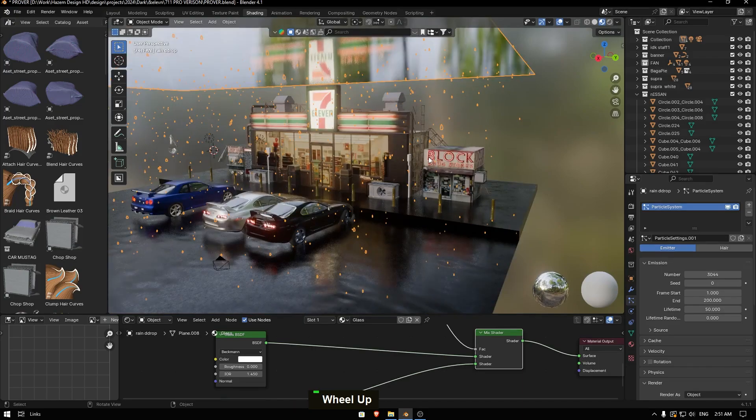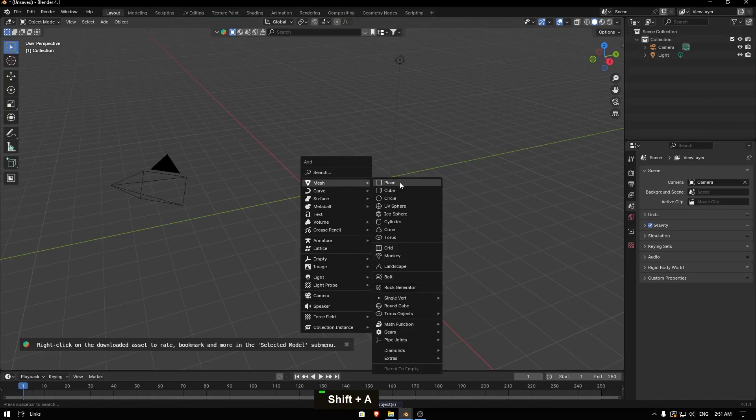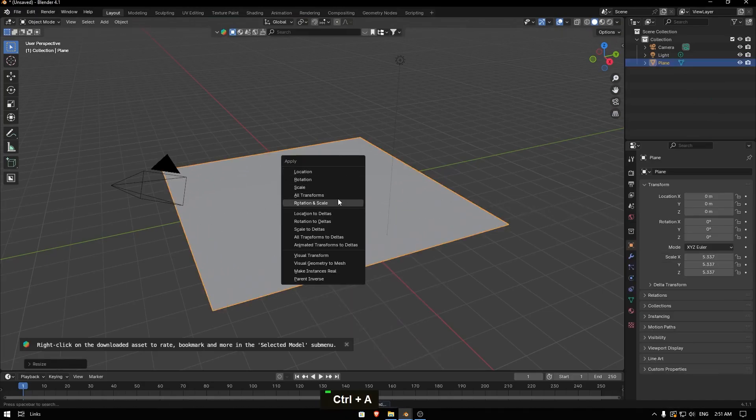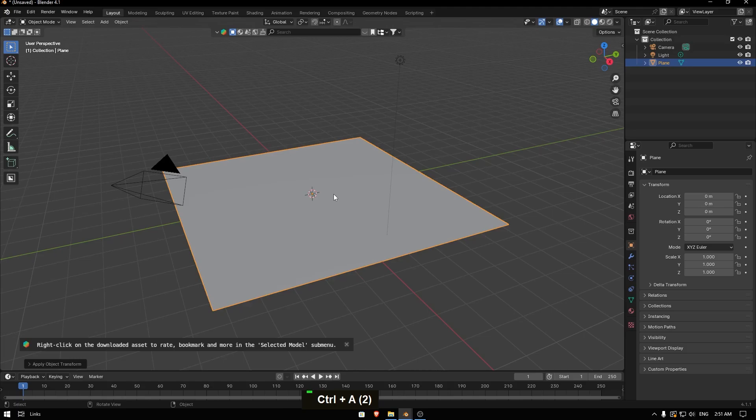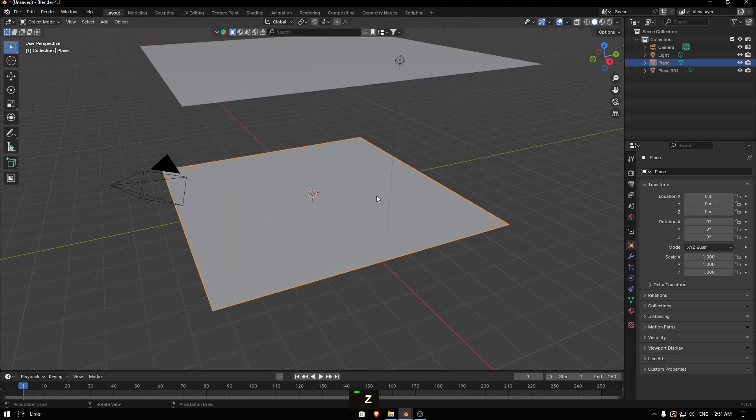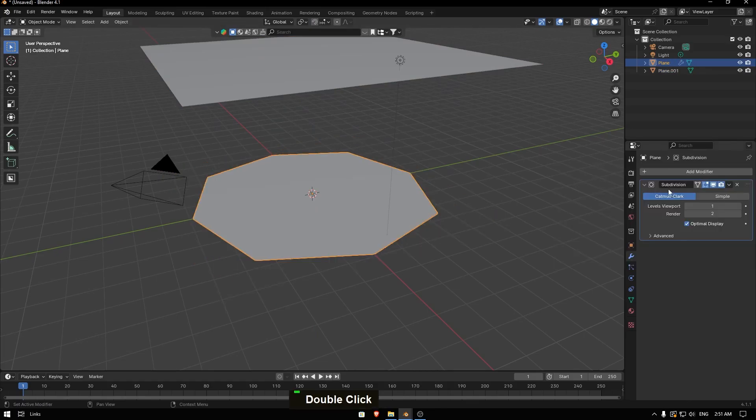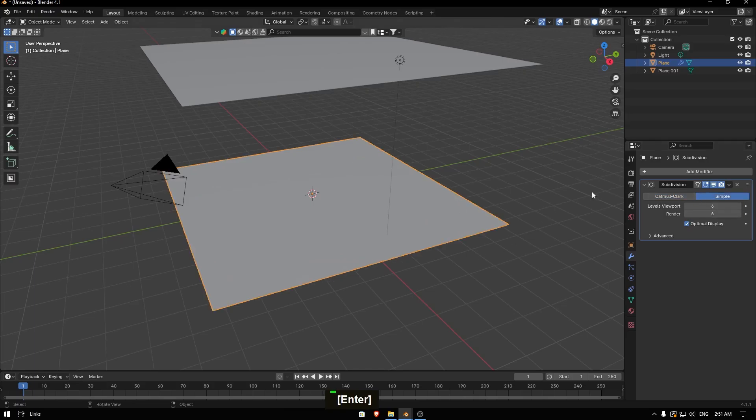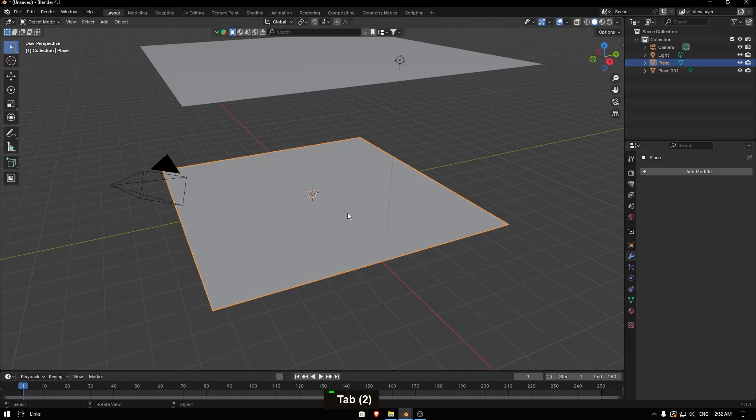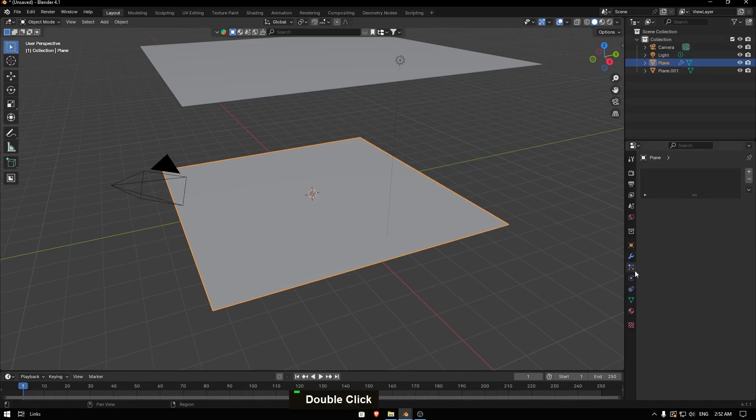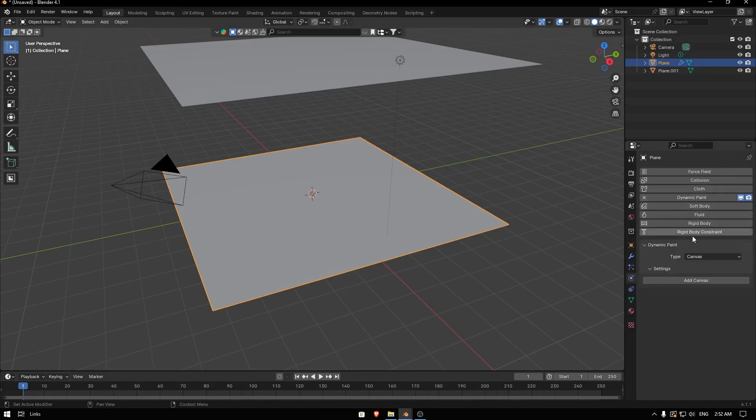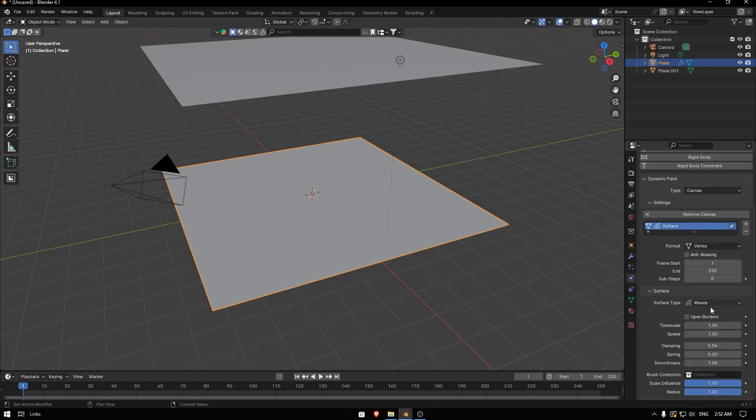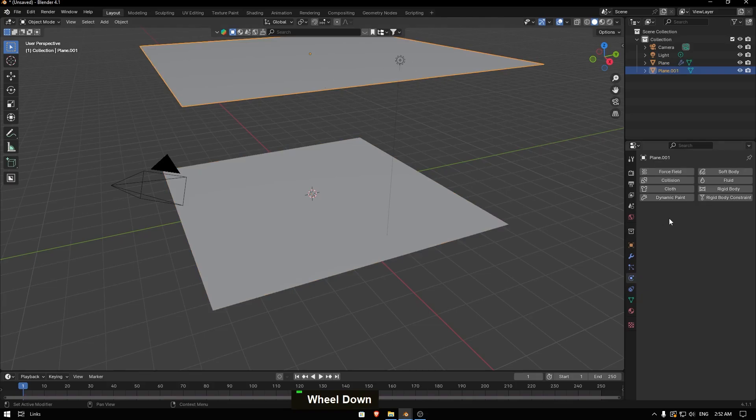For the rain system, I tried to make it simple. The rain system is basically just a mesh. I have two planes like this, one up and one down. The down one, let's go here and add a modifier, add subdivide, and we can make it six and six and drop it to simple. Then we go and add dynamic paint, activate canvas, add canvas, and switch from paint to waves.